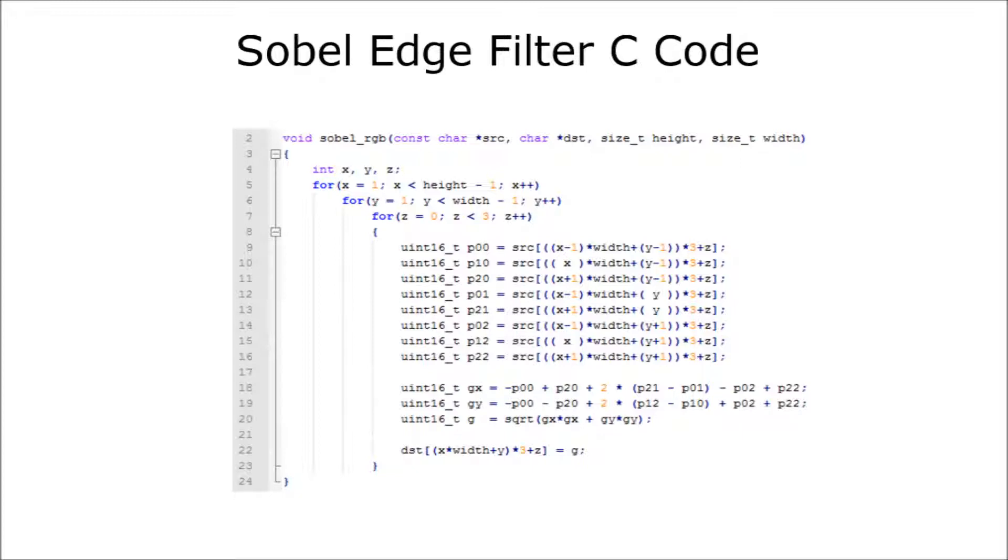Then, inside those three loops, we actually have the matrix convolutions and the Pythagorean theorem itself. Then, outputting out to a destination.